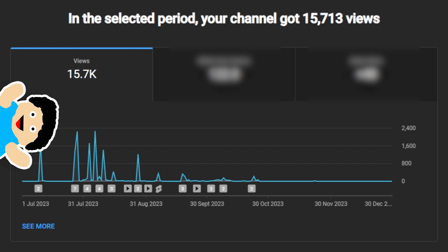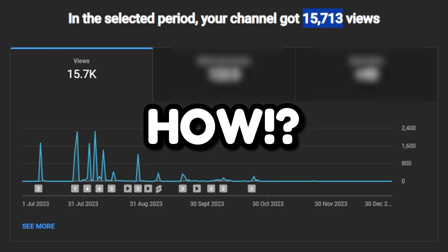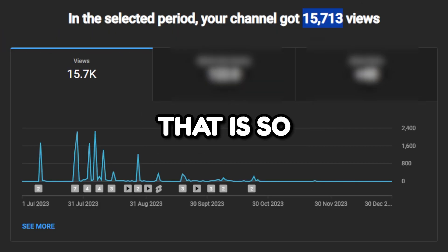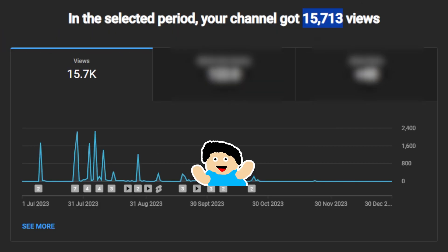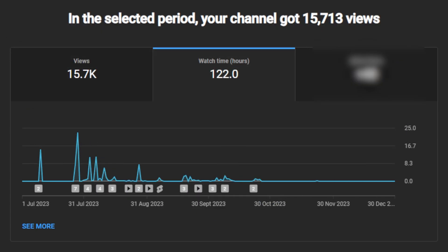The views are already a massive number. We got 15,713 channel views. That is so many. That's immediately just crazy. But then the even more crazy thing is we got 122 hours of watch time.